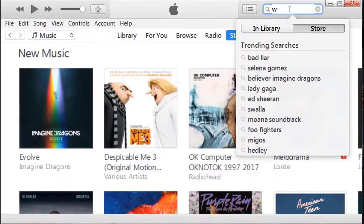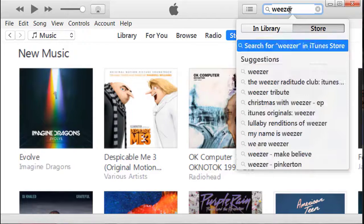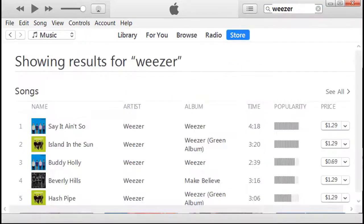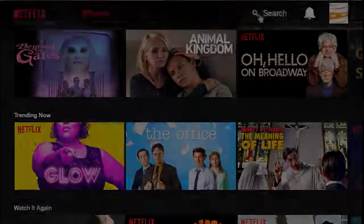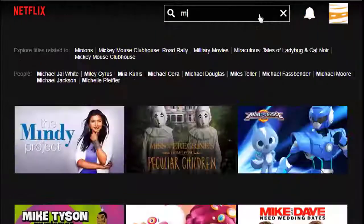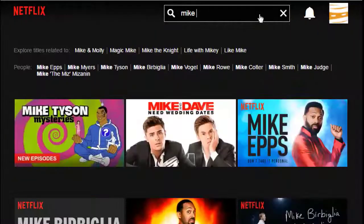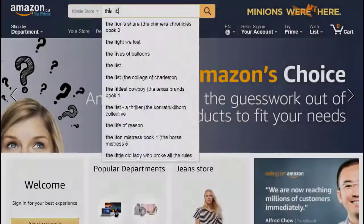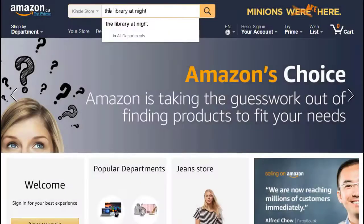iTunes and Spotify contain a database of songs. Netflix contains a database of videos. Amazon's Kindle Store contains a database of e-books.